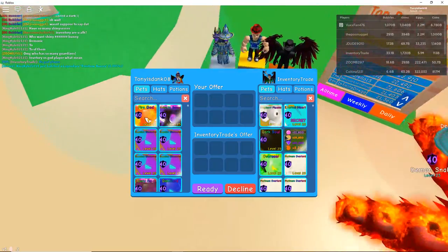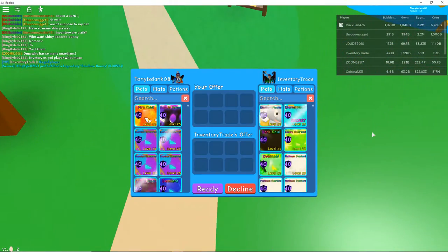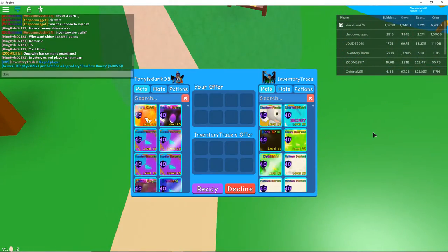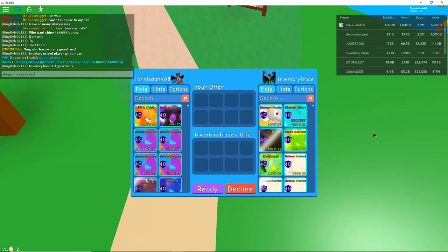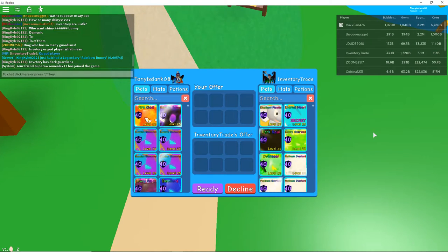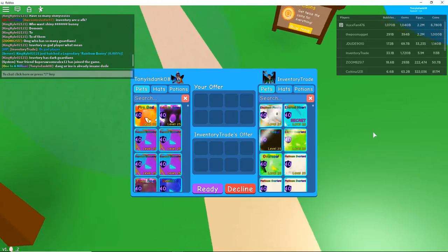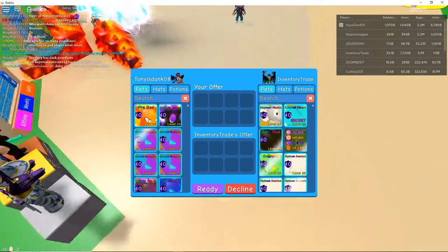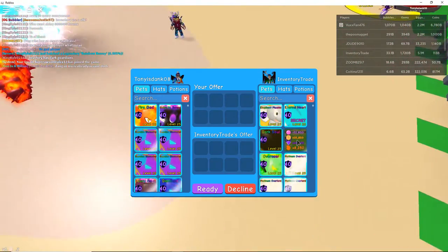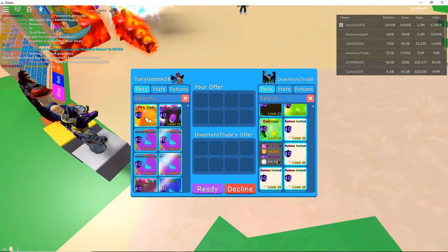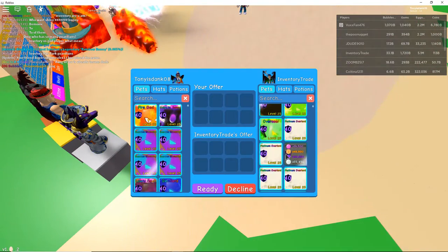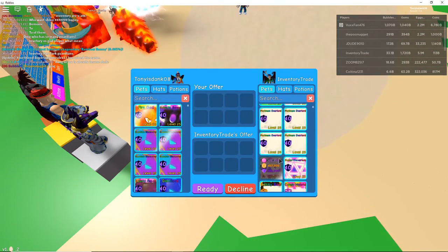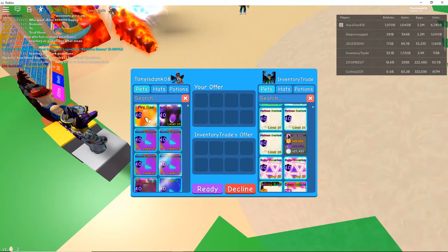Then a shiny dark soul. A shiny lucky. Dang, you're in. It's already insane, dude. Oh my goodness. Shiny lucky overlord. Shiny overseer. One, three, five shiny platinum overlords.